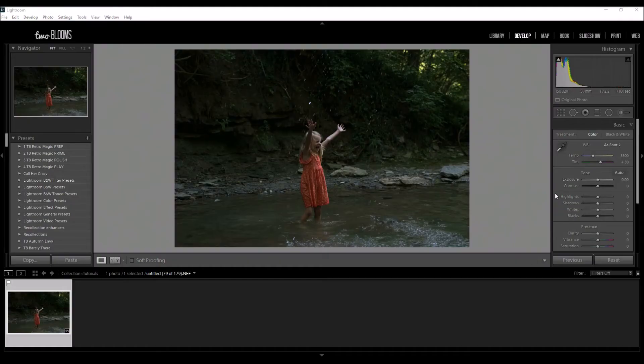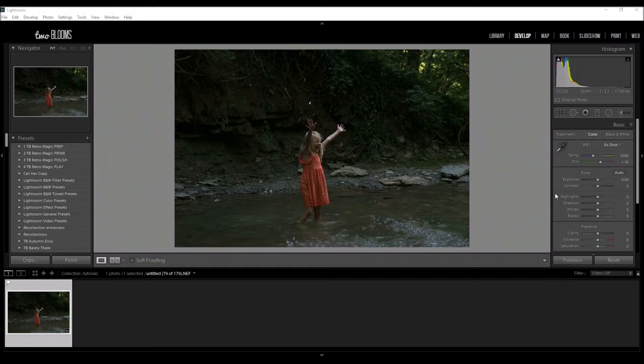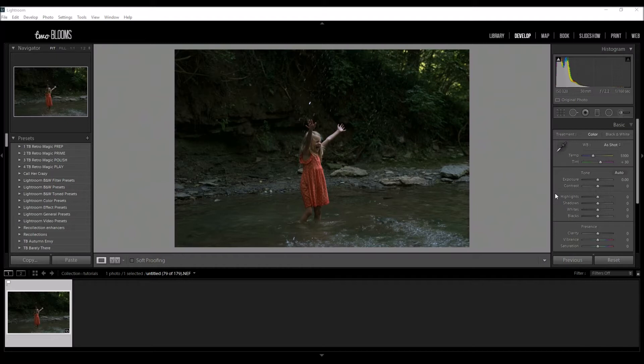Hey there, Heather with 2blooms.com here to show you how you can edit a photo in Lightroom in five seconds or less. Yep, I said five seconds or less using our Lightroom presets and one tiny adjustment.